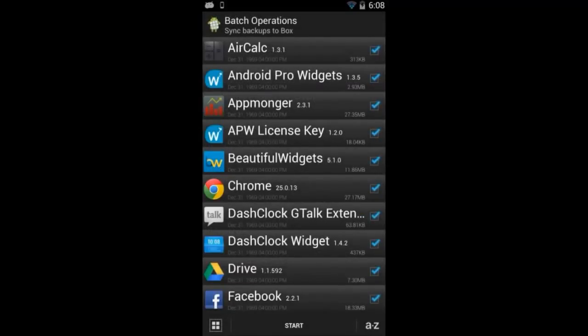Once you click on the start button, the action is going to run in the background and all my backups will be synced with box.com.